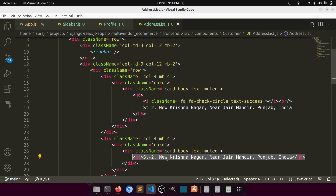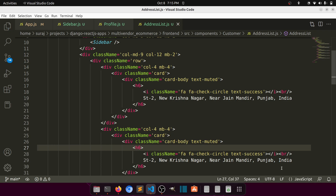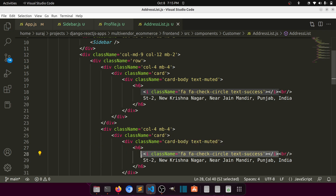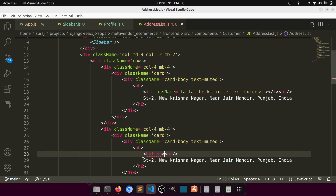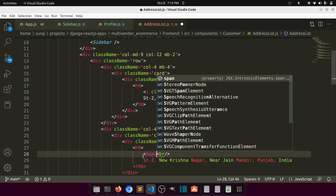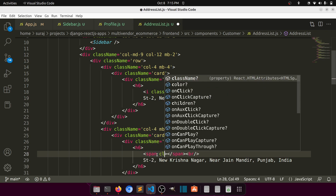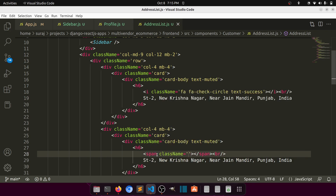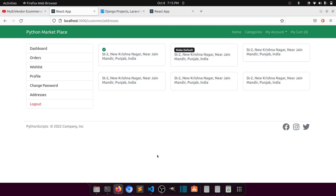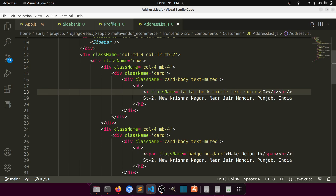Under the address text, let's add a badge with class badge bg-dark and the text 'Make Default'. It will look like a dark badge. We can also add margin-bottom-2 for spacing.